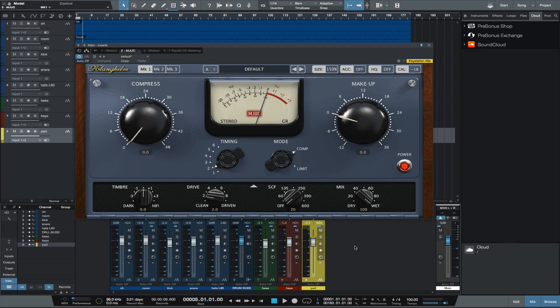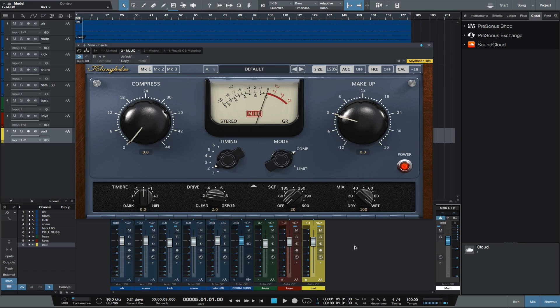Hey, this is Michael from Studio One Expert. In this video, I'll show you the Klanghelm MJ-UC compressor.